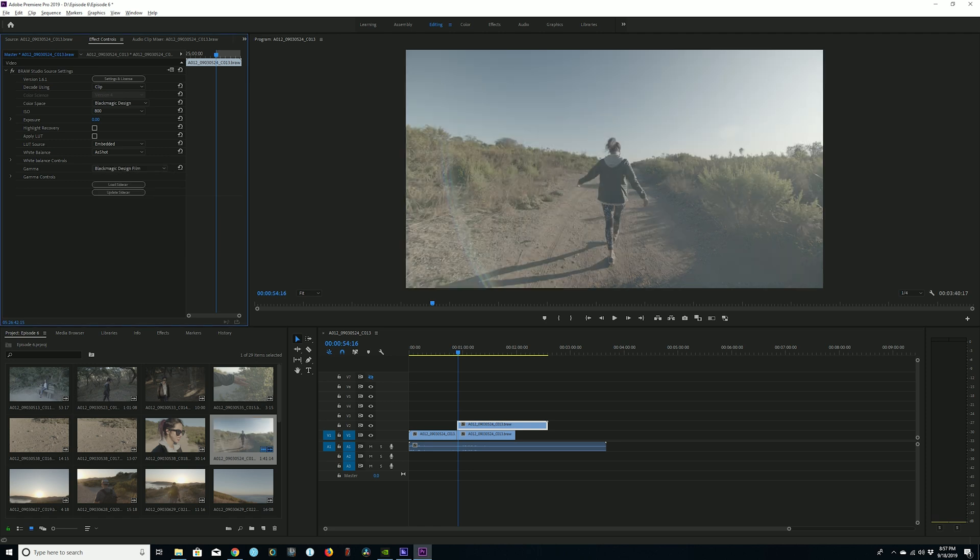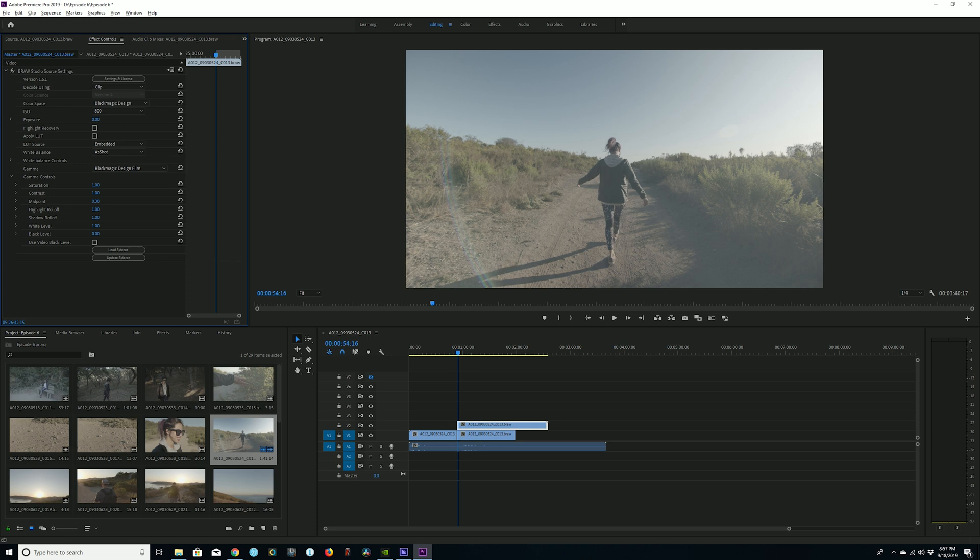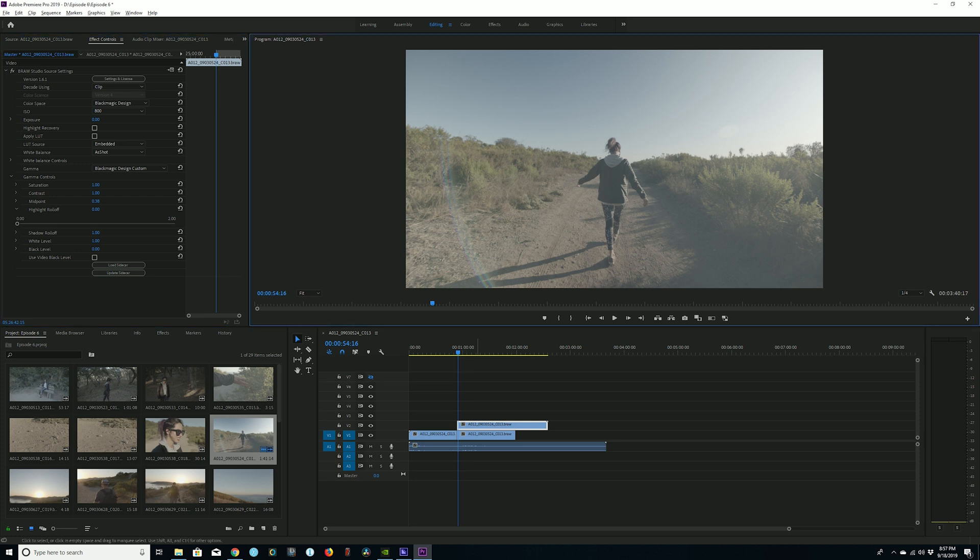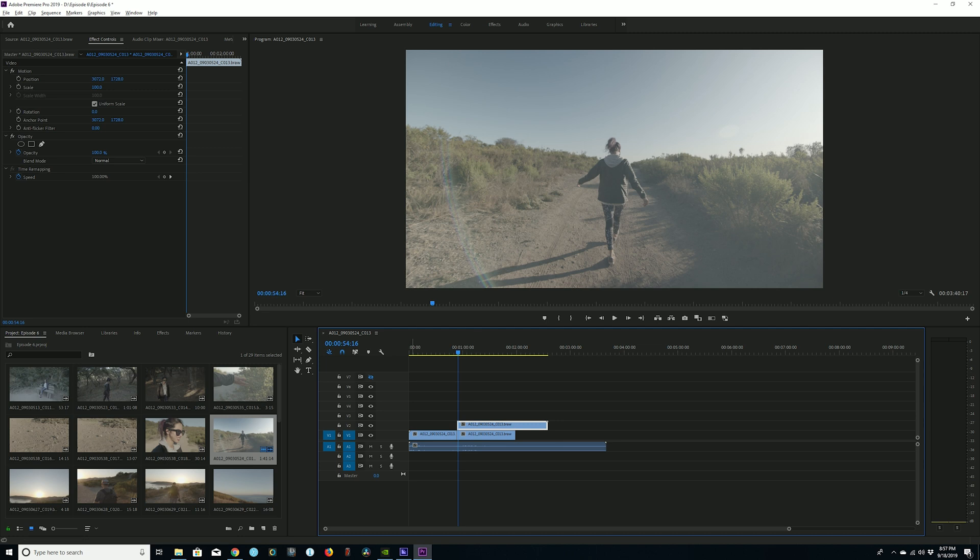Now gamma controls, you can affect saturation, contrast, midpoint, highlight rolloff, shadow detail, white level. And you can do this all while you're adjusting the RAW file basically. One thing that I did notice was the highlight rolloff when using B-RAW Studio does not seem to affect the image as much as I thought it was going to.